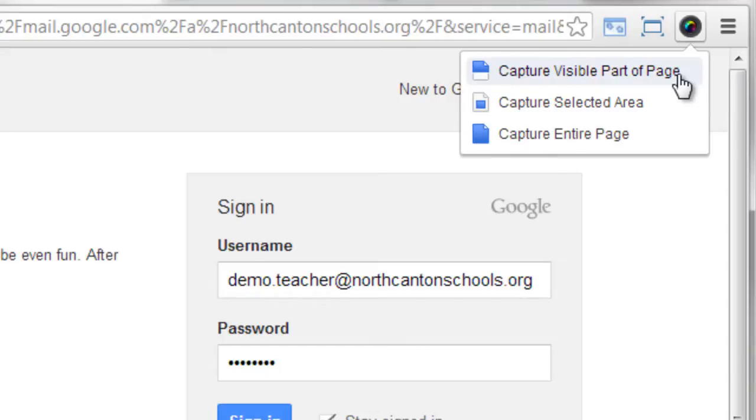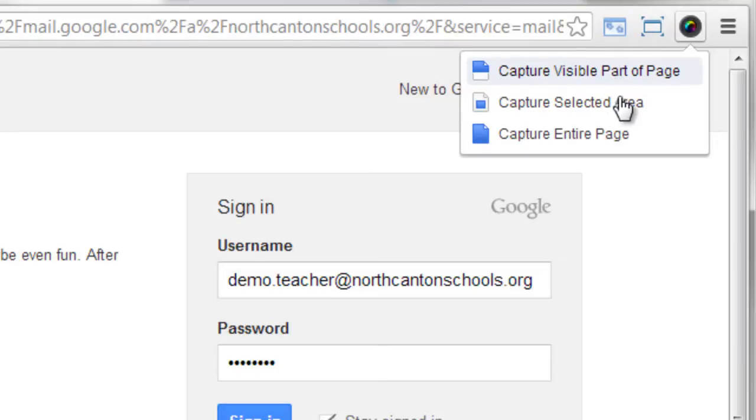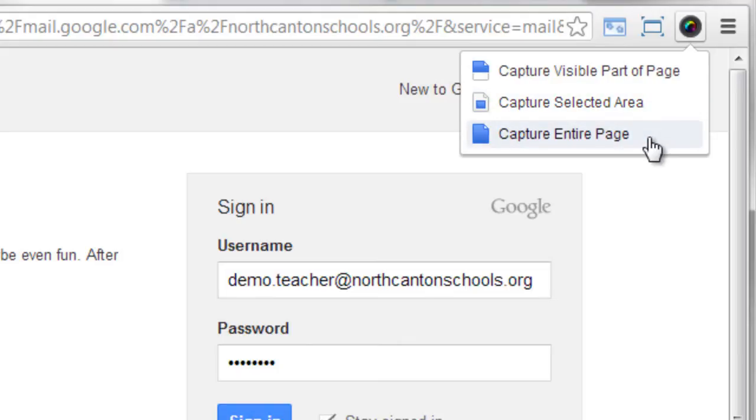Now you can capture three different things either the visible part of the page which is basically going to grab everything that I'm looking at right now without scrolling just what I'm seeing on the screen or capture a selected area which would allow me to drag a box around just the portion that I want to select or the entire page. Now what that means is it's actually going to scroll down through the page for me and it'll grab everything on the page beyond even what I can just see.